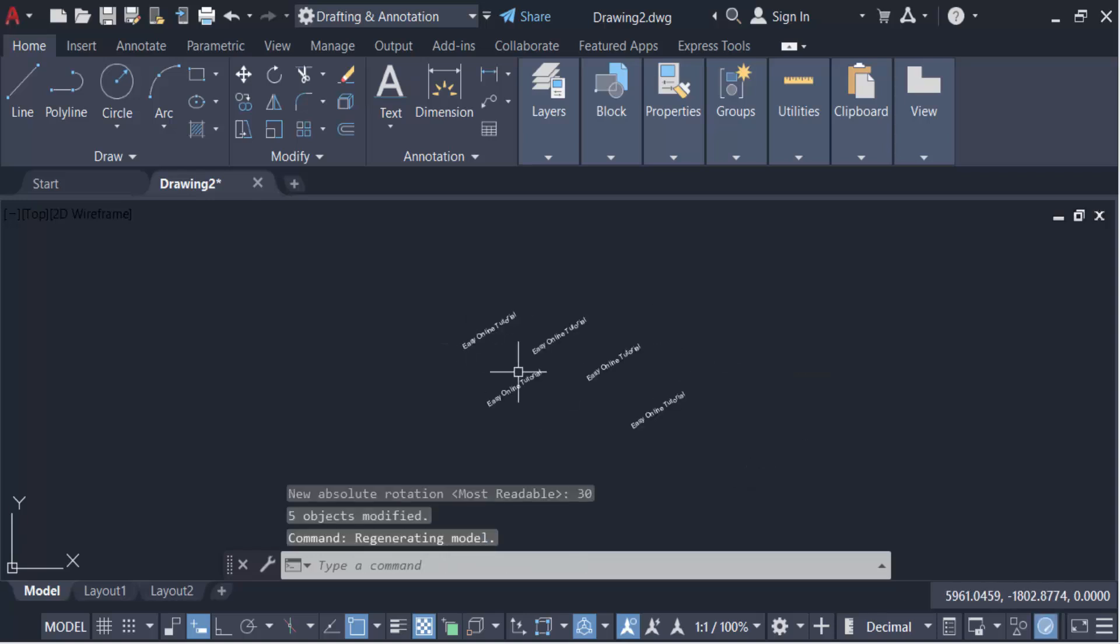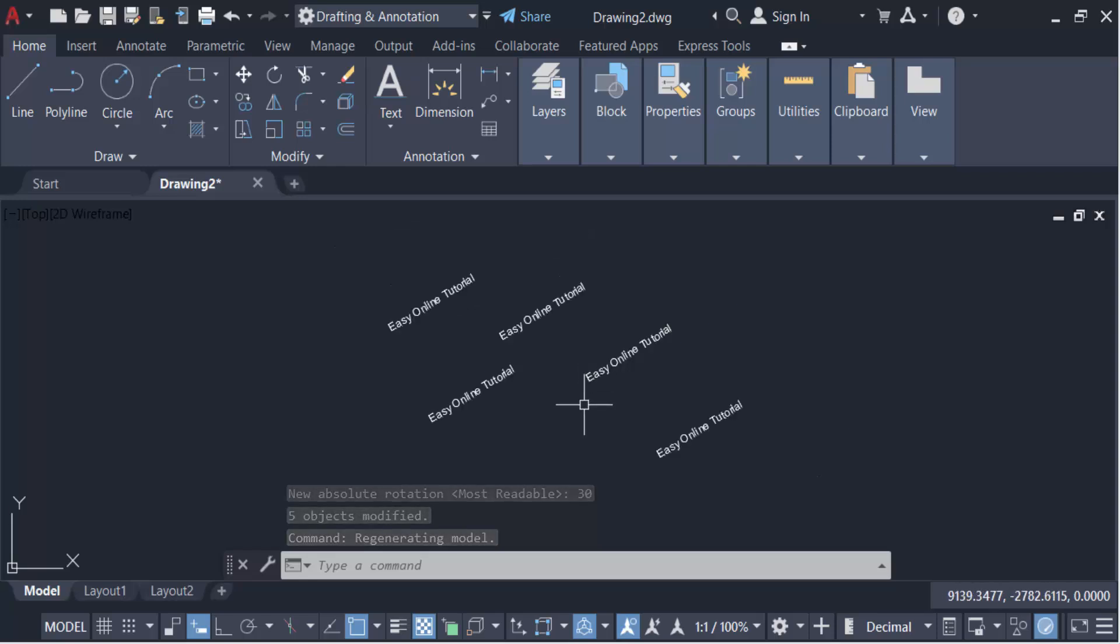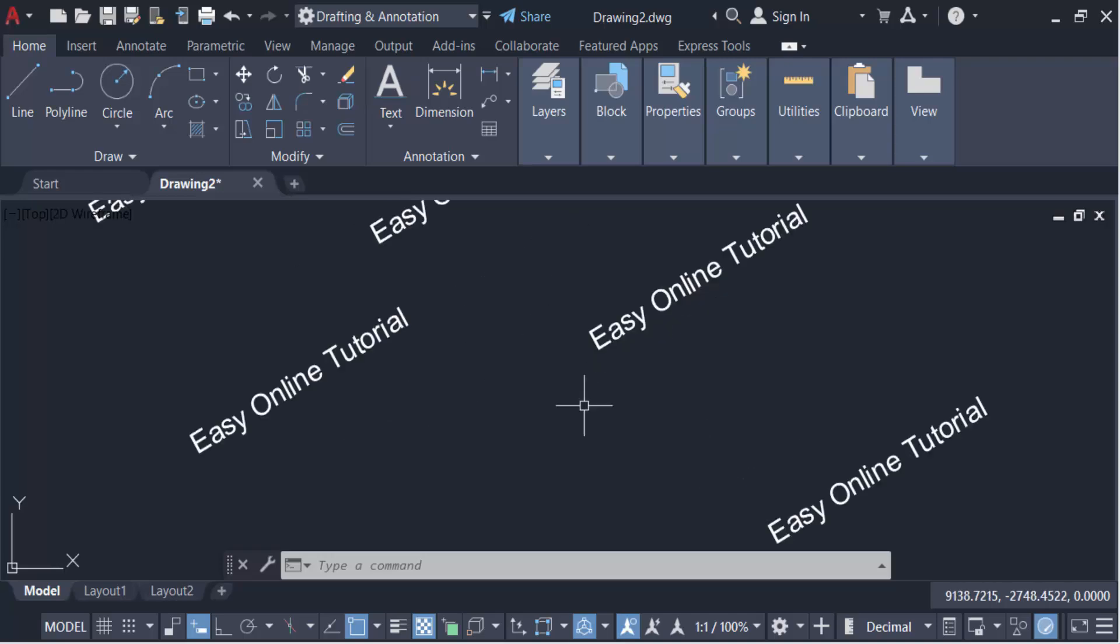So in this way you can use the T orient command in AutoCAD to orient text. I hope you enjoyed this video. Thanks for watching and don't forget to subscribe to my channel. Thank you.